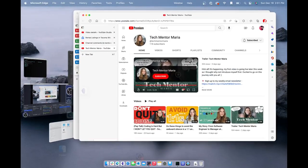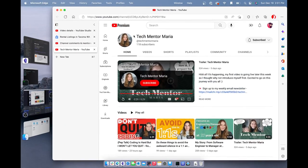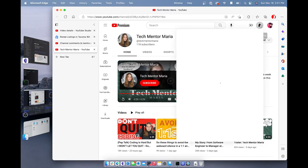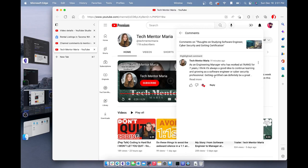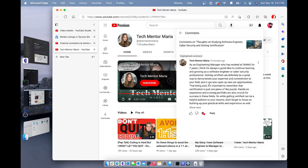But we're here to talk about Maria, Tech Mentor Maria. Tech Mentor Maria left a comment on the channel here and we're going to go read more. I can't zoom in on this, but I'm going to read it here. Hopefully you guys can see it.